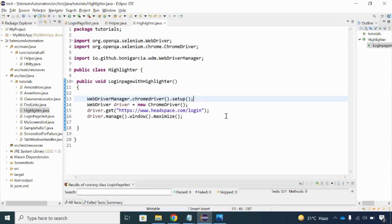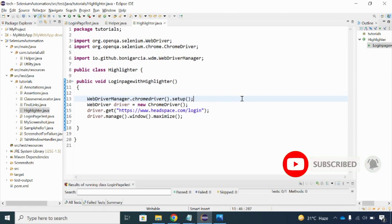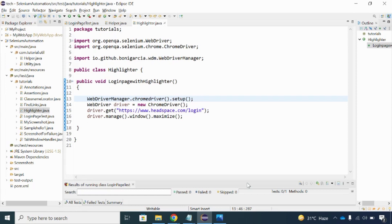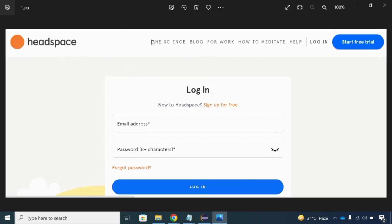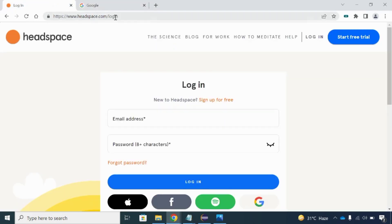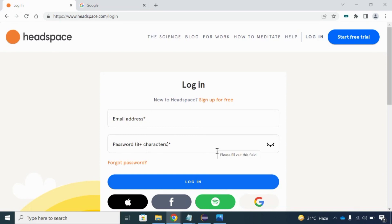Hey, hi everyone, welcome back to my channel. Today we'll talk about a very important topic — the Selenium highlighter. In Selenium WebDriver, whenever we are executing code, sometimes we need to highlight the test execution. For example, if you see this particular website headspace.com/login, this is the login page. If you write a piece of Selenium code to handle this login page — like email address, password, or the login button — once you are done with your Selenium code you will be executing it, and during the execution it will first go to the email address then to the password.